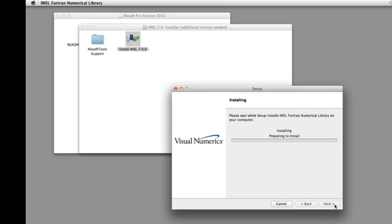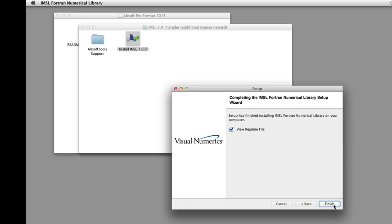When IMSL installation is complete, clicking Finish closes the installer and displays the IMSL README file.